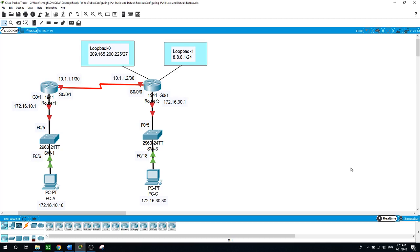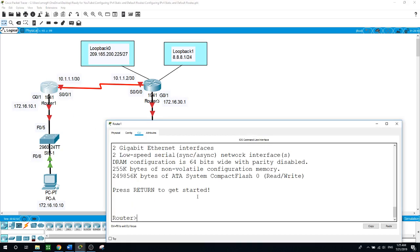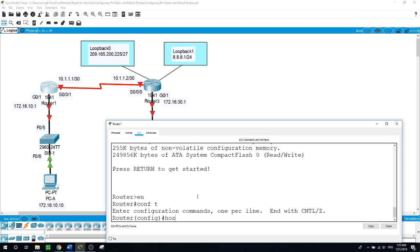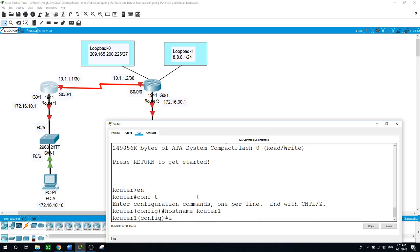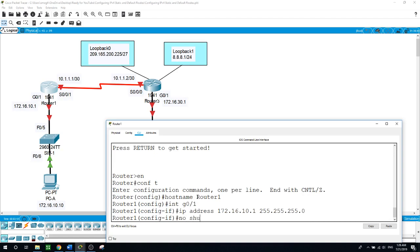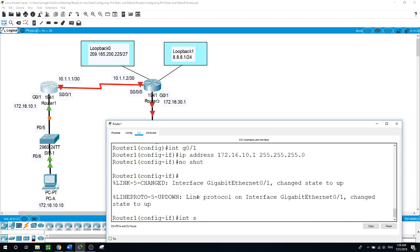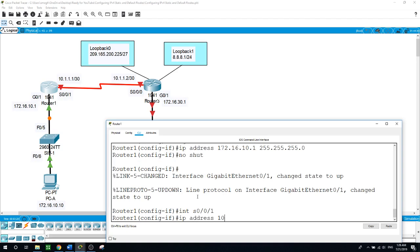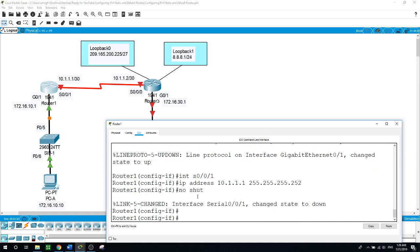Now I will start configuring basic settings on the routers, starting with Router 1. Here we will type: enable, configure terminal, hostname router1. Now the interface gigabit 0/1 gets IP address 172.16.10.1 with a /24 subnet mask and we open the port with no shut. The other interface serial 0/0/1 gets IP address 10.1.1.1 with a /30 subnet mask, and we enable the port with no shut.